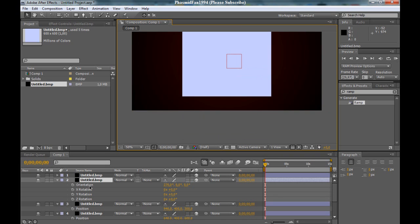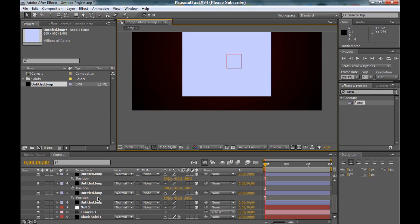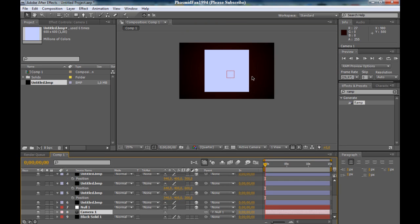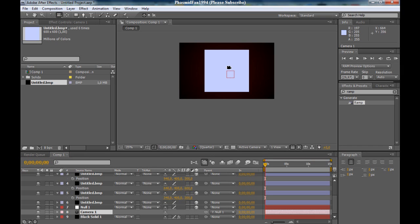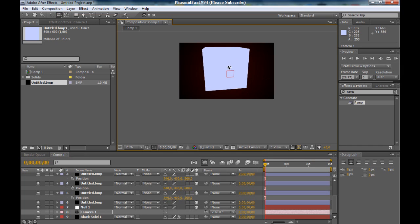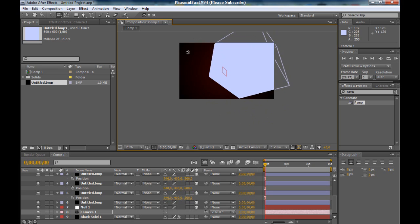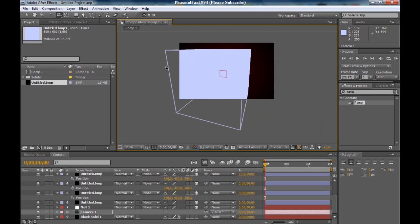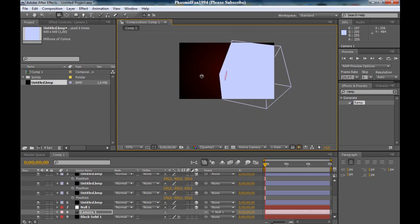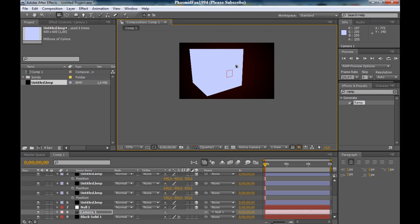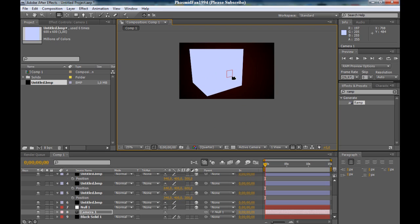Now we can move the camera. Go to the unified camera tool and we can rotate all that. You got a nice cube. Thank you for watching.